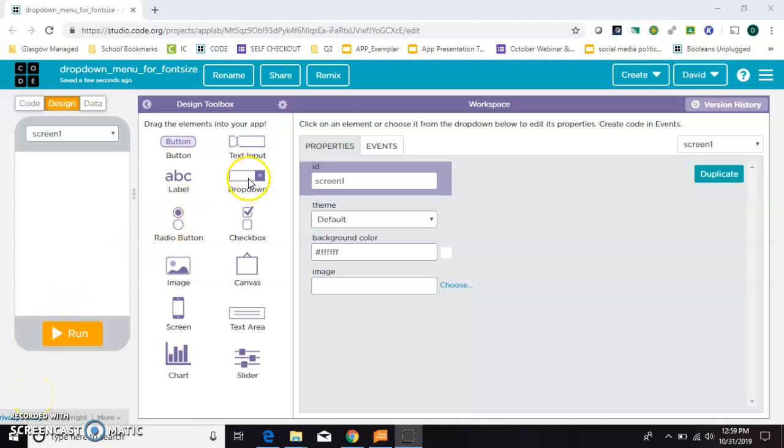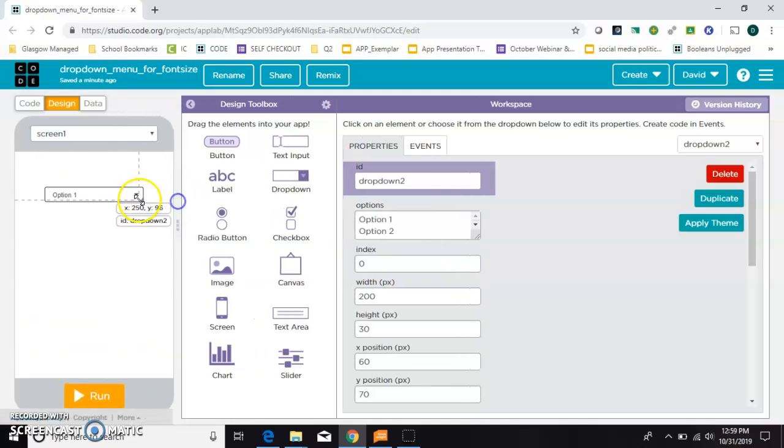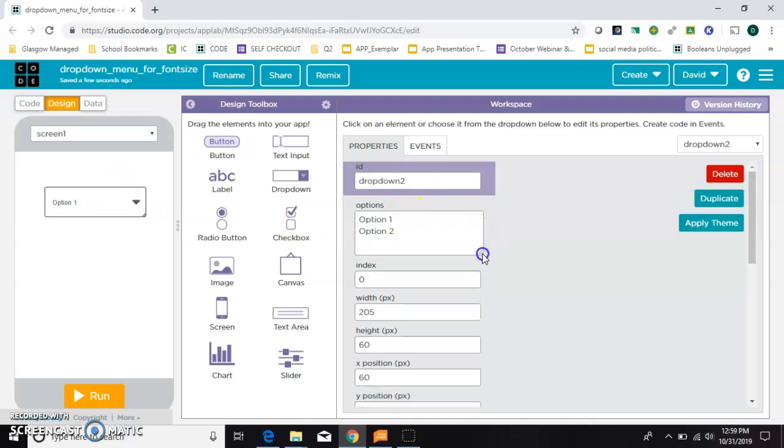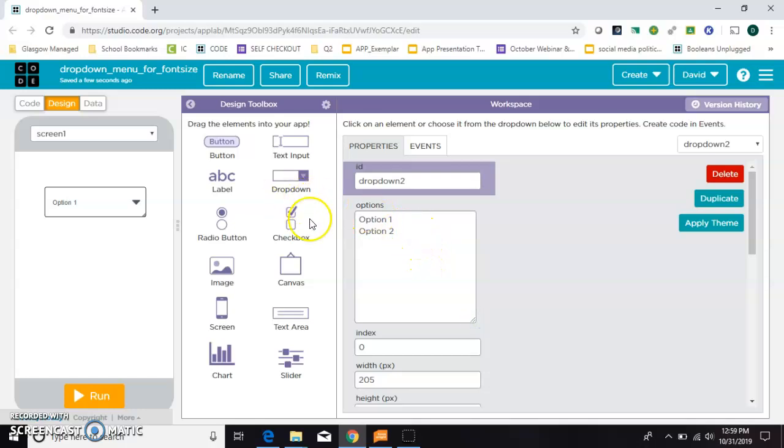You can use a drop-down menu in App Lab to do a lot of things. Now what I don't want to show you is how to use a drop-down to change a color, because that's in the Computer Science Discoveries lessons, and I don't want to give away lesson answers.